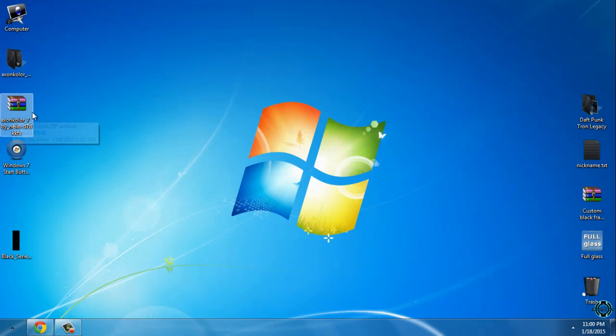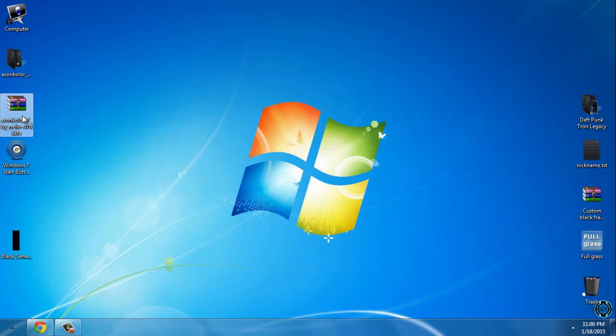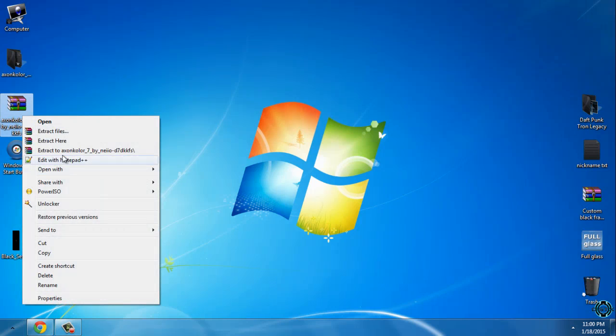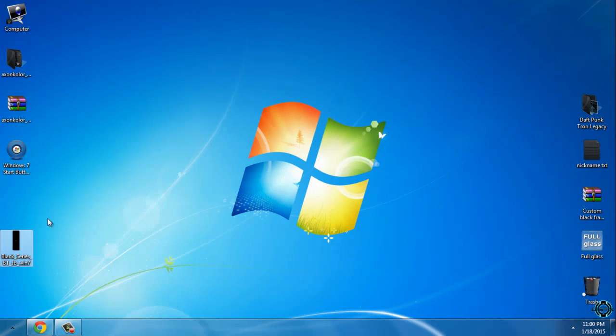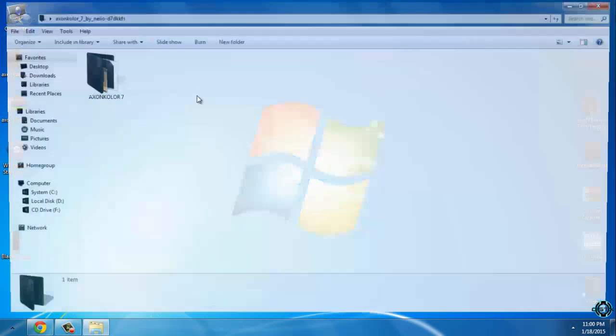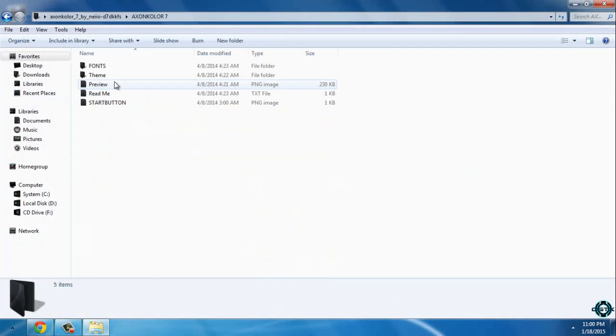Download the theme from description and after you download it click on access to Axon Color. Also you will have to download Windows 7 Start Button Changer if you want to change start button. So open this folder.